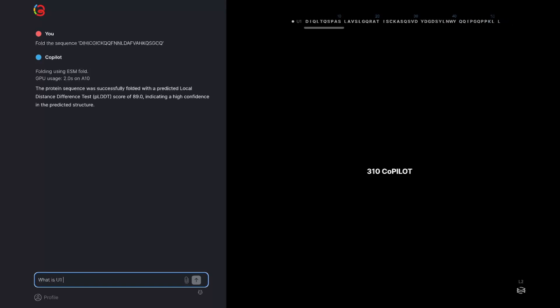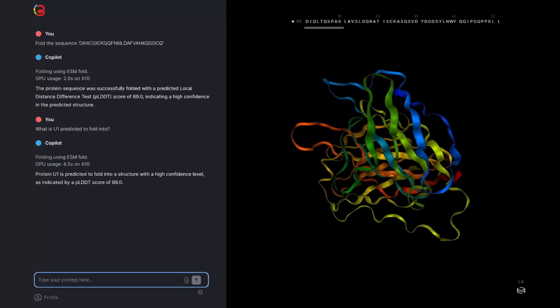Here it's called U1. Now that we have U1 we can ask Copilot to predict the structure of U1.